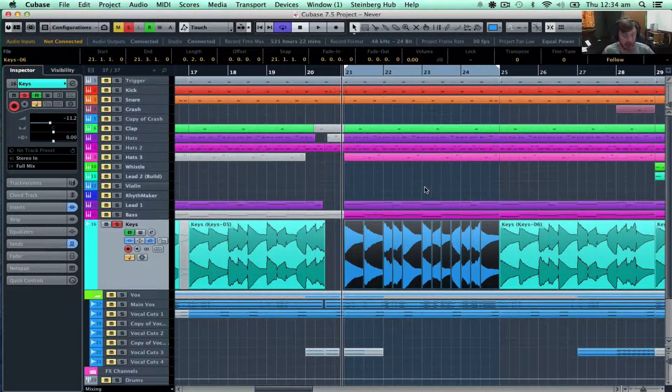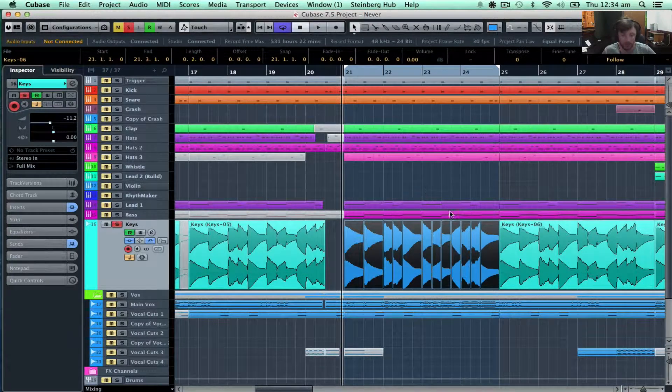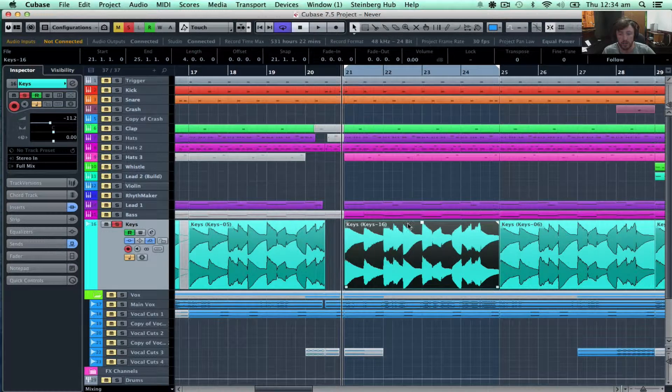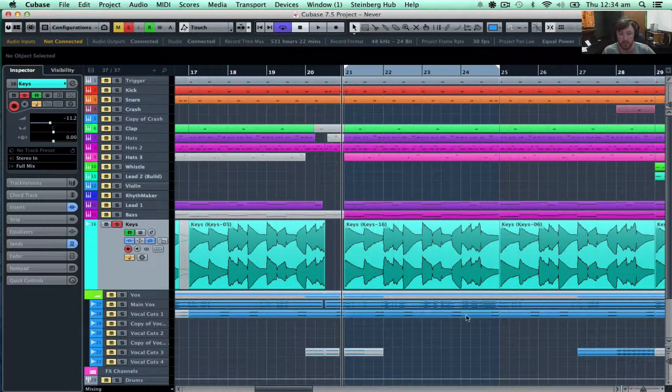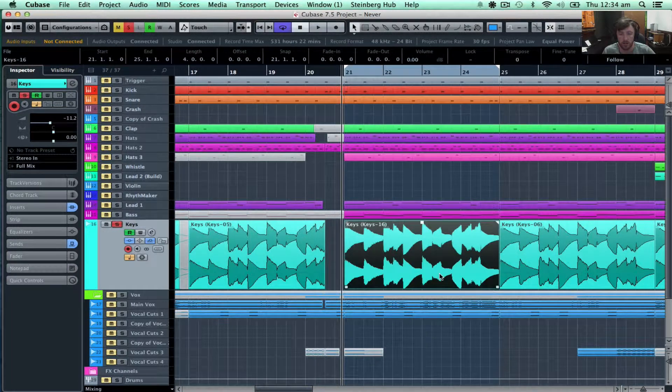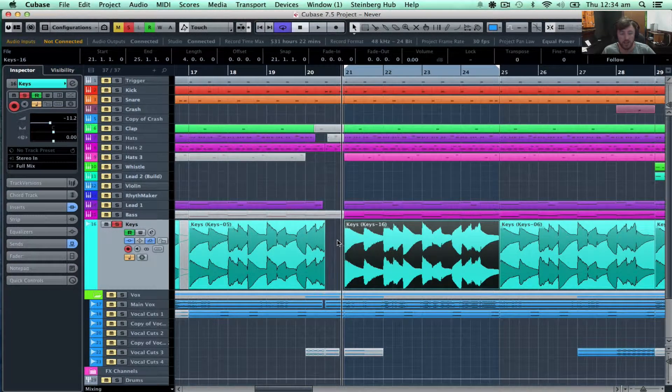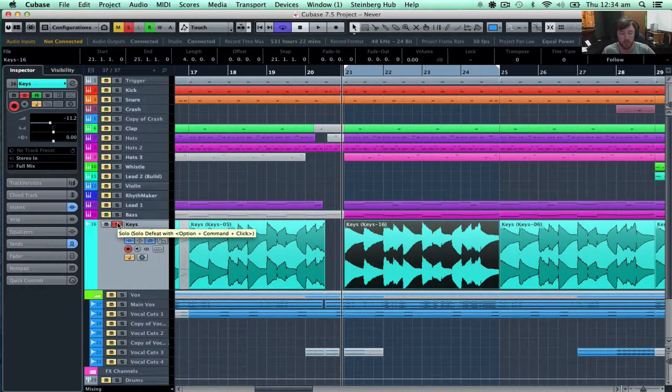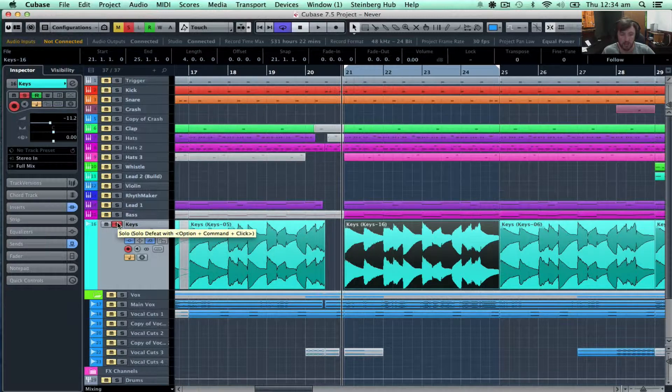So now, if I do command shift B, replace, there we go, it's the same. Now, I've done a few key commands like this.